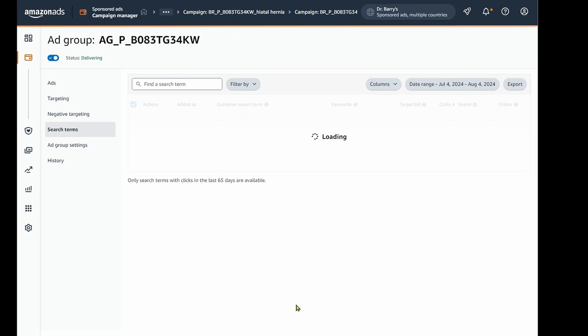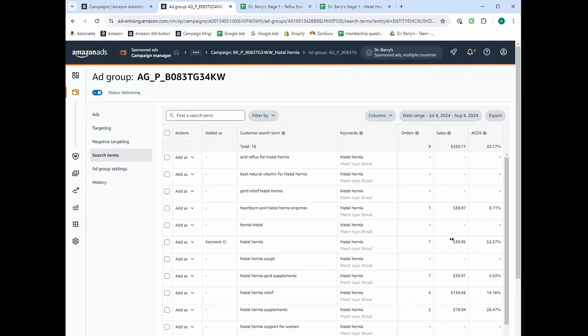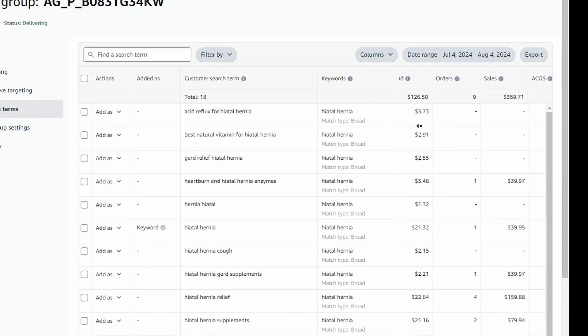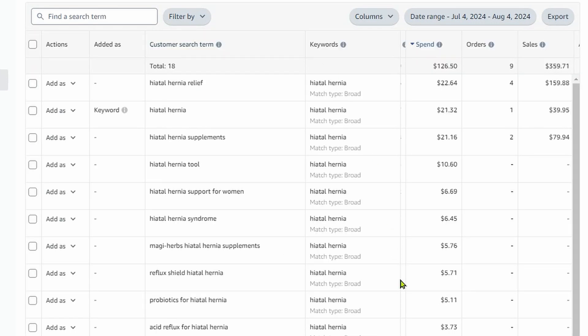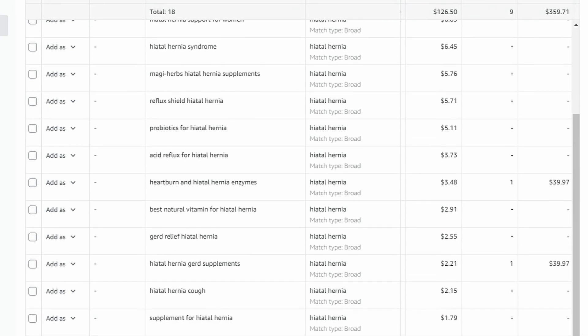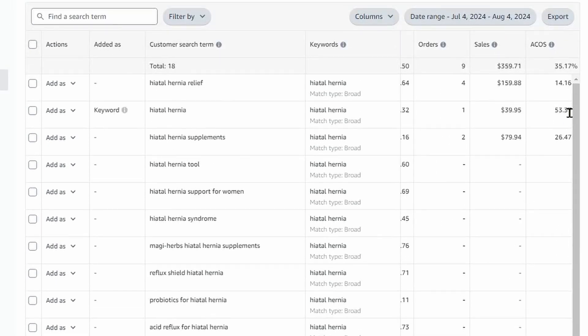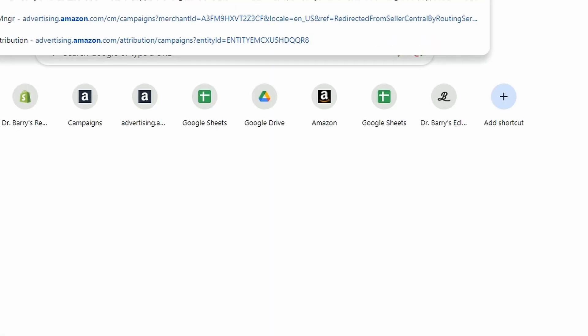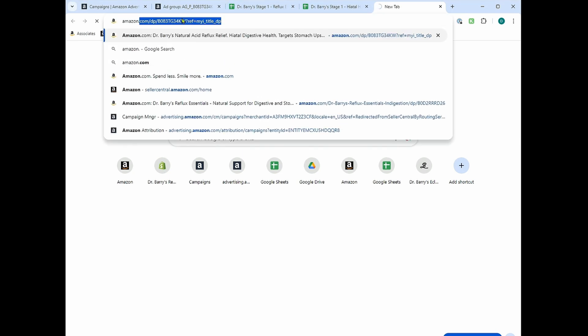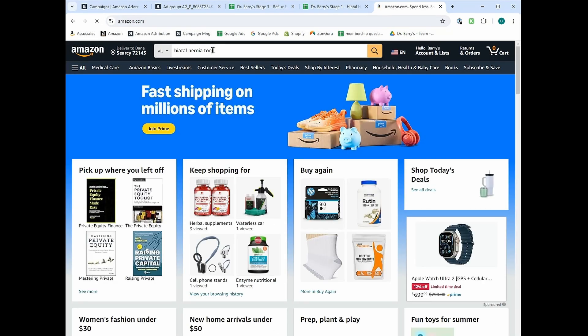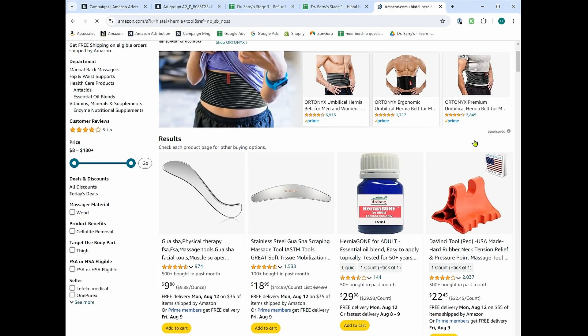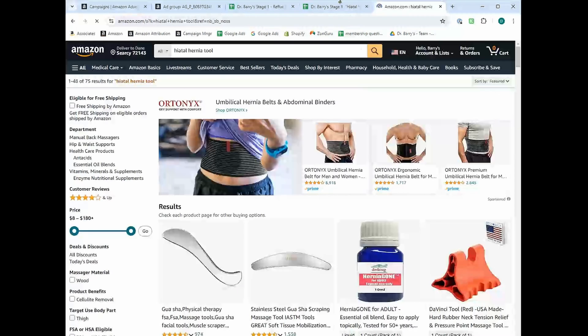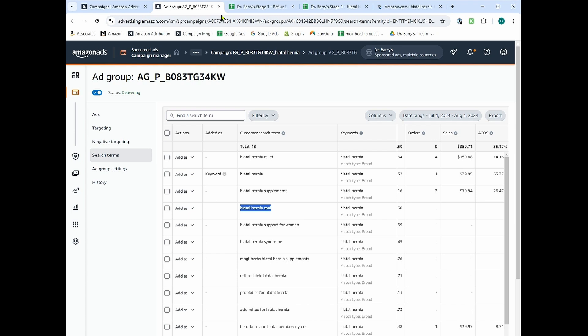And then I'm going to go back out to the ad group level. And if I'm going to find new negatives, I'll go into the ad group level. I'll look at search terms, and I'll just see if there's a lot that are spending a lot, making a lot of clicks. So what I'll do here is I'll go over here to spend and sort it by spend. So the ones that are spending the most are actually making the most sales. So 14%, 53%, 26%. Hiatal hernia tool. That's interesting. Let's go over to Amazon and look at what that is.